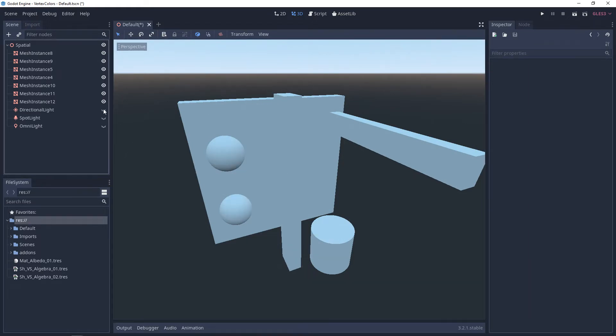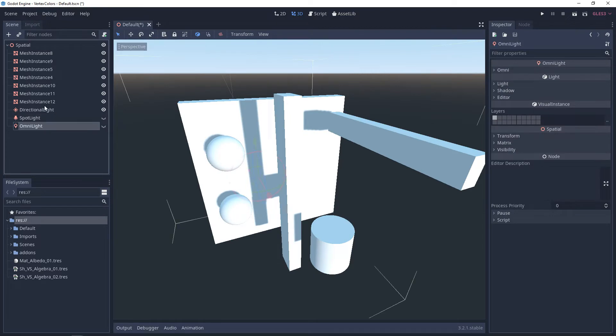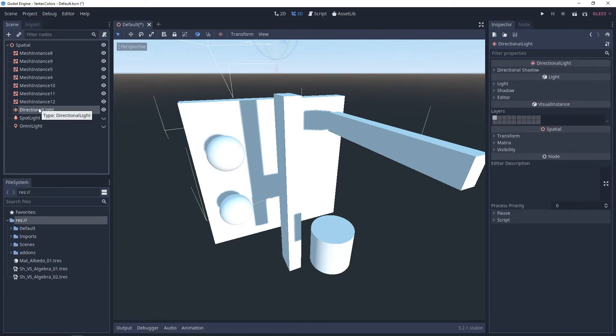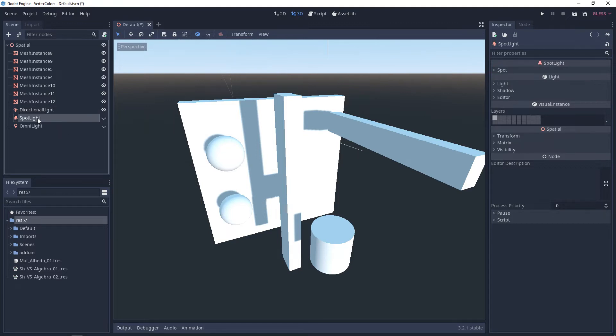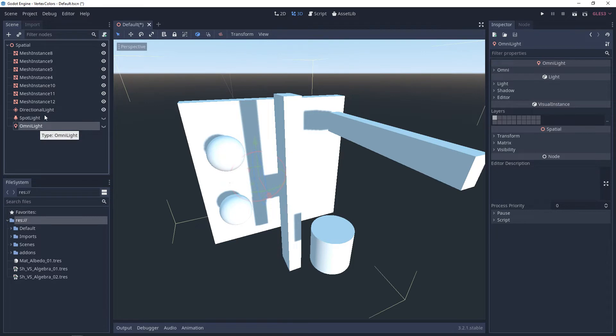In each one of your lights, most of the properties are the same. You have light, shadow, and editor. But there is a special property for each one of them. Directional light has directional shadow, spotlight has spot, and omni light has omni.